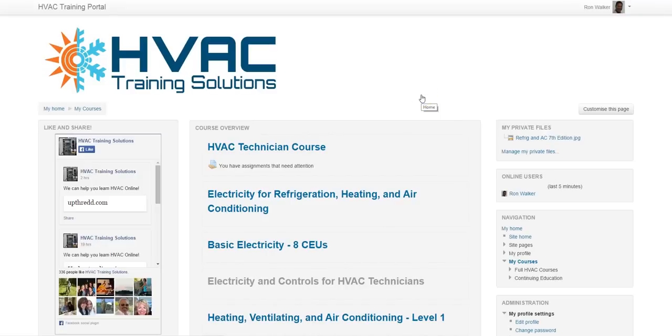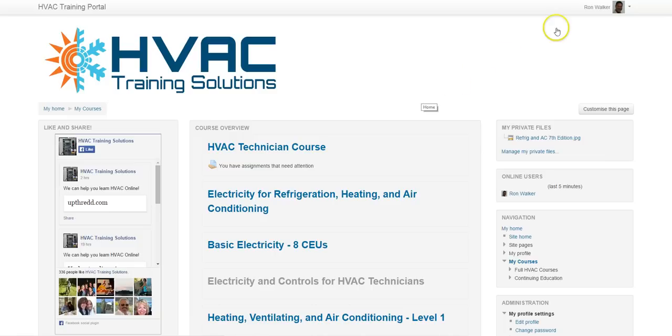Hey, thanks for signing up for our online HVAC training. I just wanted to give you a quick tour of the online classroom. Now, what you're looking at here is the homepage after you log in. This happens to be my homepage.